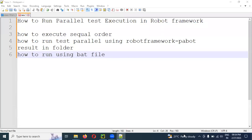Hi friends, welcome to CS Technology. Today's topic is how to run parallel test execution in Robot Framework. We will check the parallel execution, check the report folder, generate the report folder, and present it.